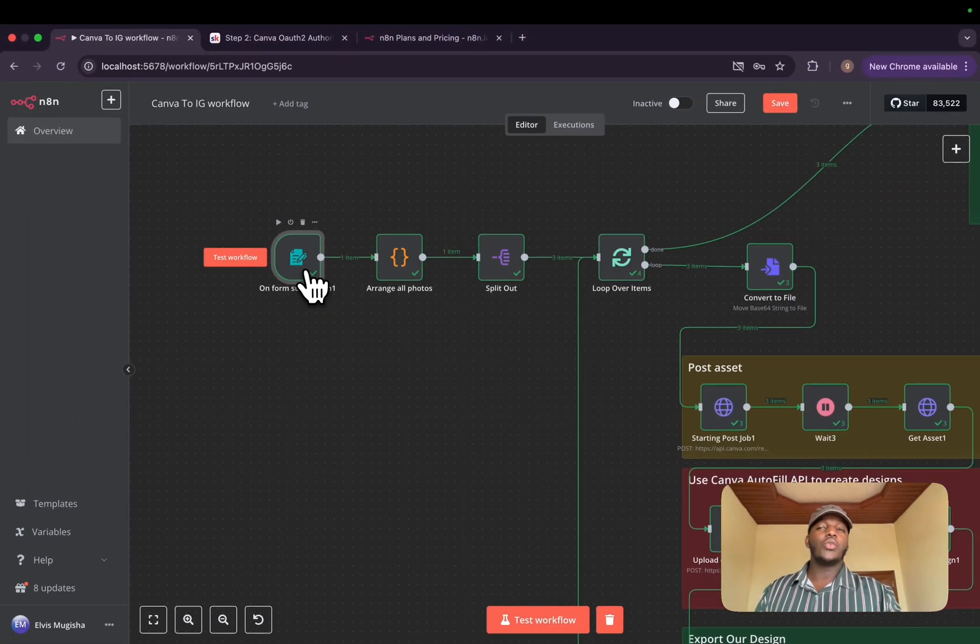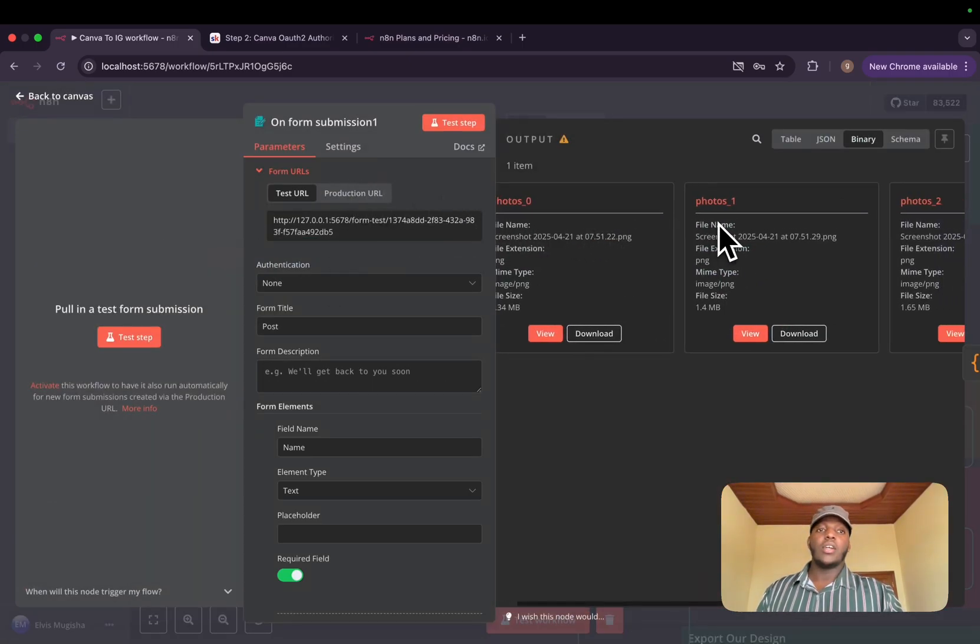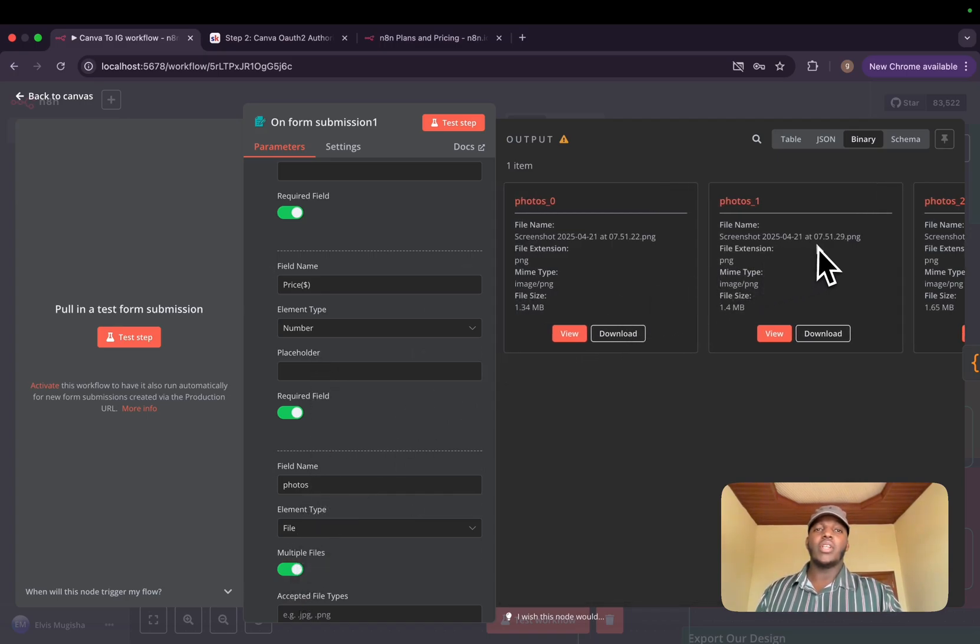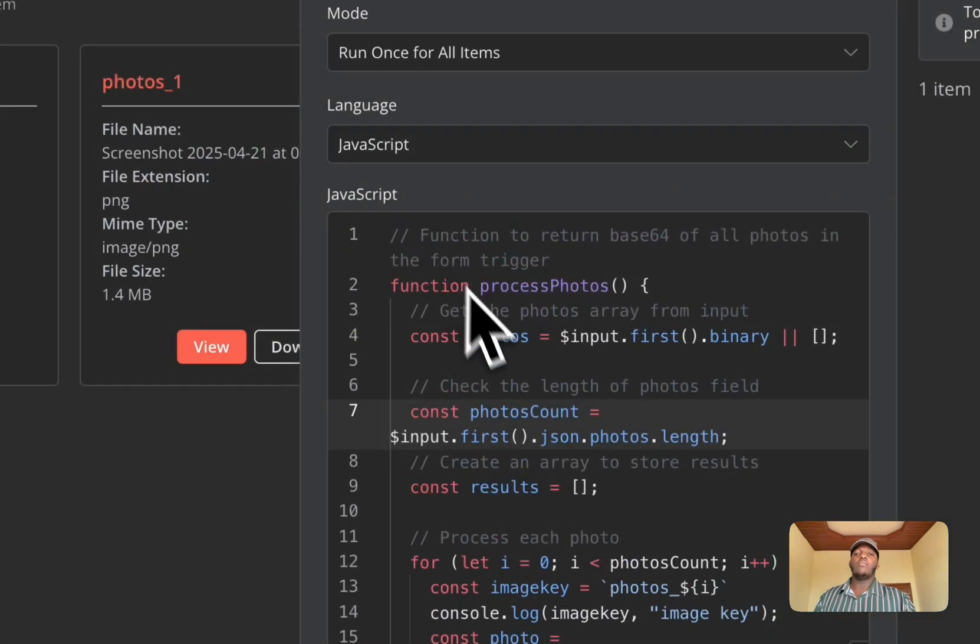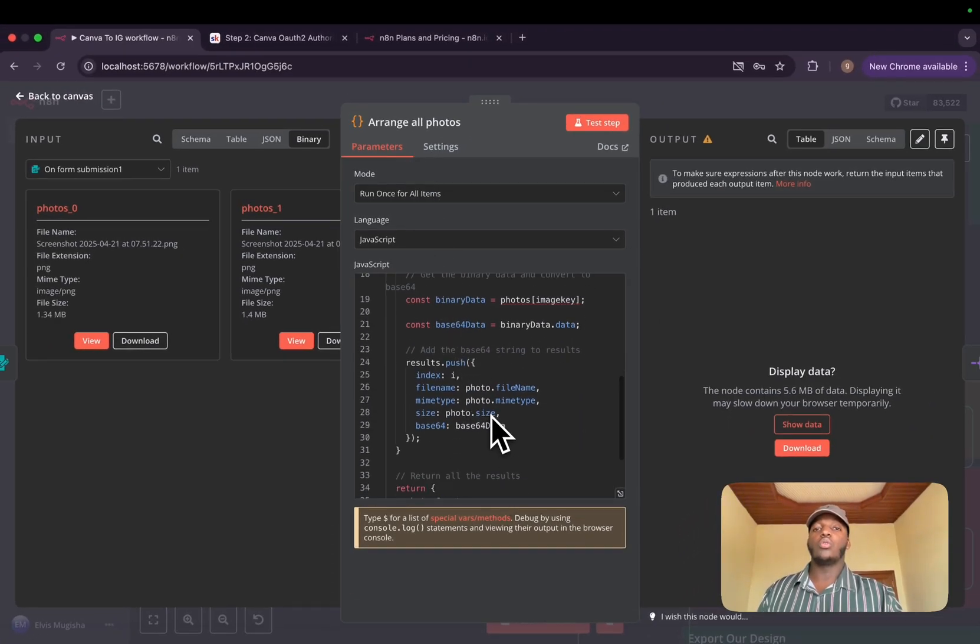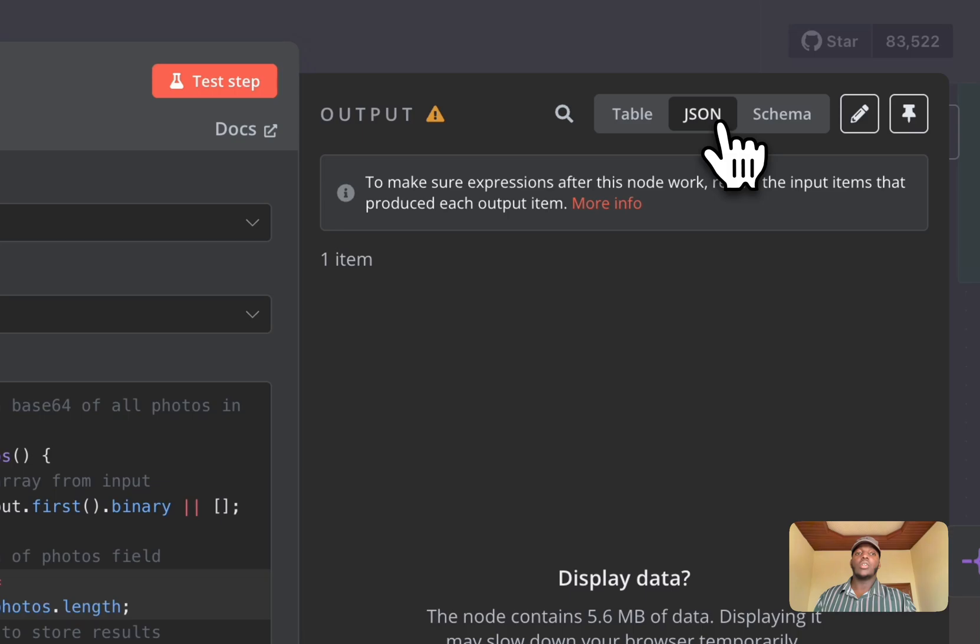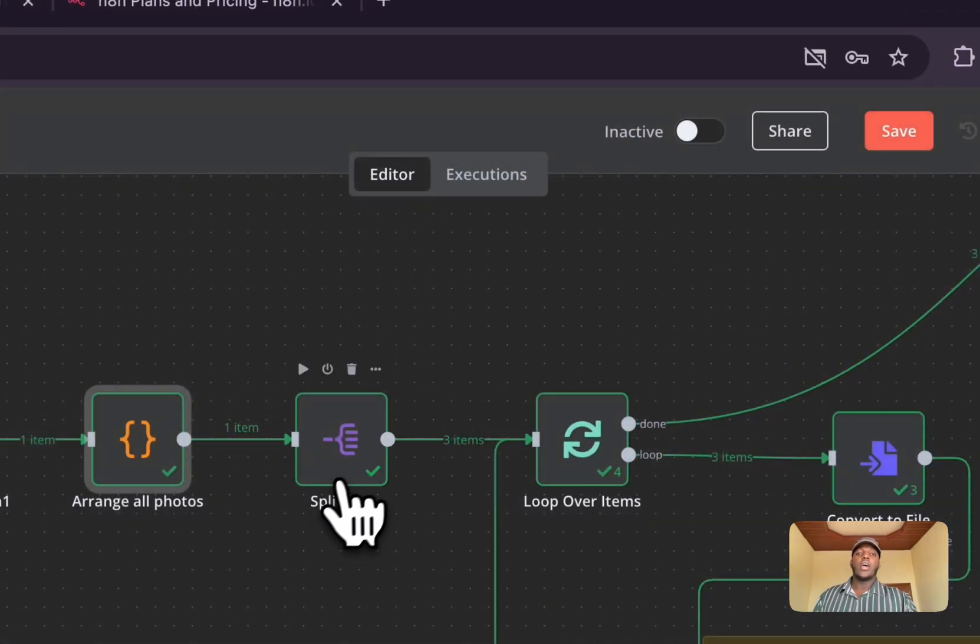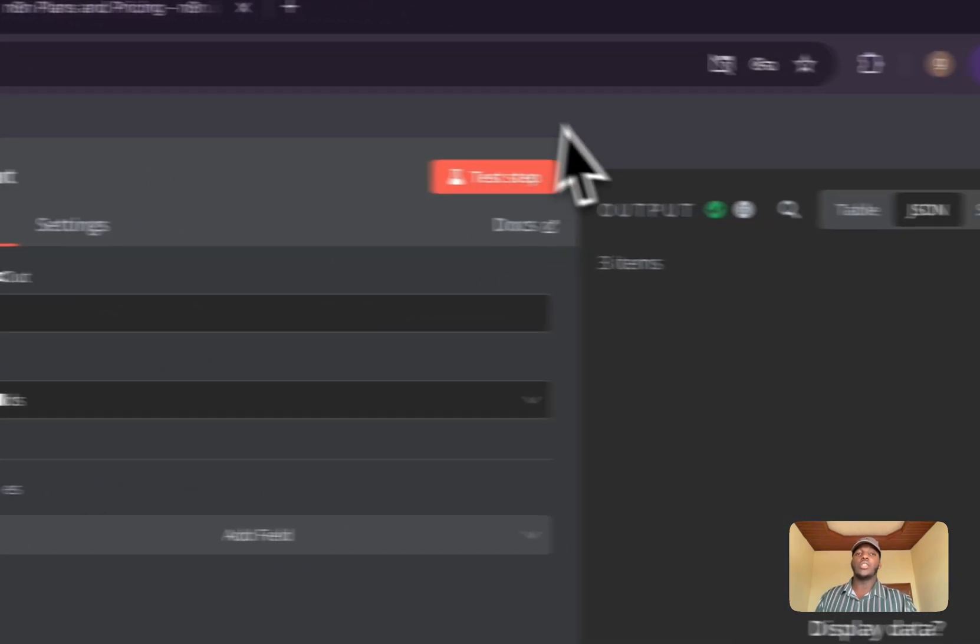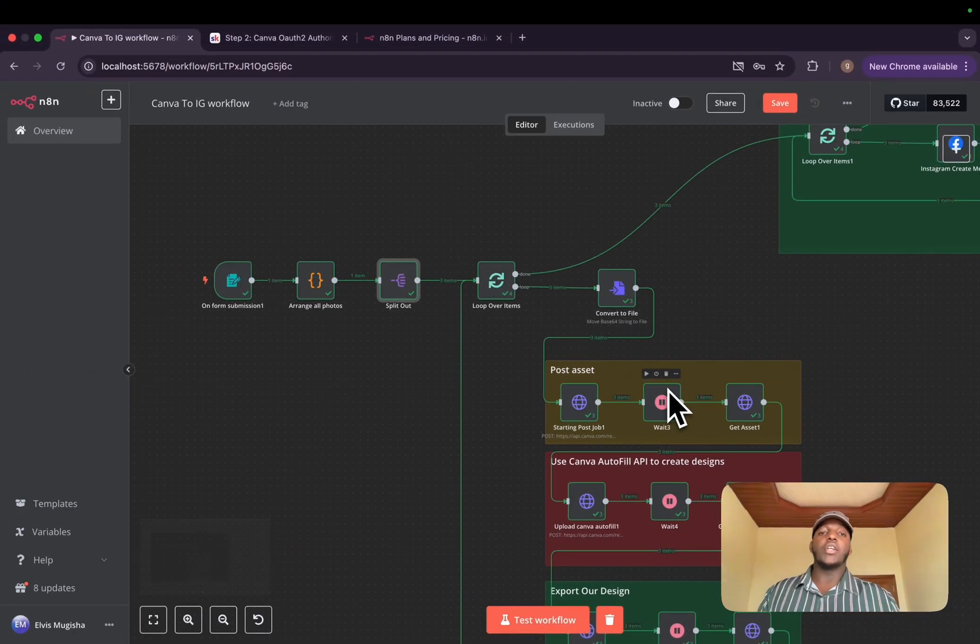The second part is to arrange all photos. There is one issue with n8n. I don't know if you guys faced it. Whenever I use this form trigger, if I set the photos to be multiple files, the binary combination of them, the way they import them, it's not the best. That's why we use this code tool in order to arrange all the photos in an array so that we can have an array that we can pass into our next node. And the next part is to split out all the images, the photos data, so that we could deal with each image independently.